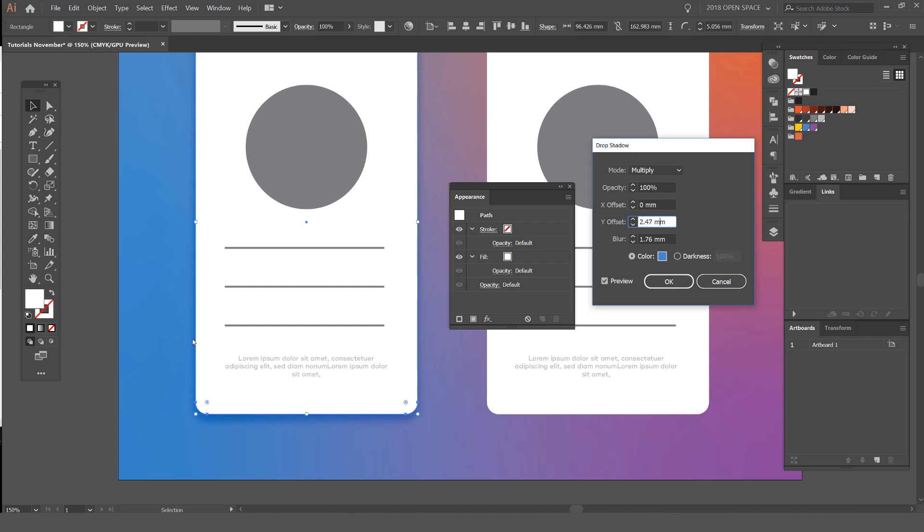But you see it's applying that shadow all along the sides and the top of that shape. But I don't want it to do that—I just want it to apply just below it here.